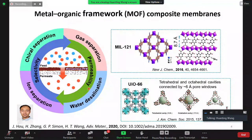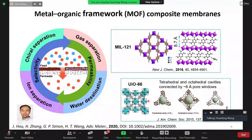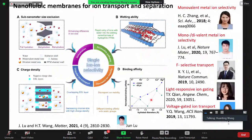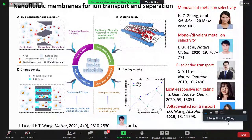Looking at how we functionalize materials for different applications: MIL-121 has a pore size of about 8.7 Å, and UiO-66 has certain window sizes. There are a number of factors in determining the ion transport and separation properties. Size is very important — you need a very small size to see nano-confinement effects.